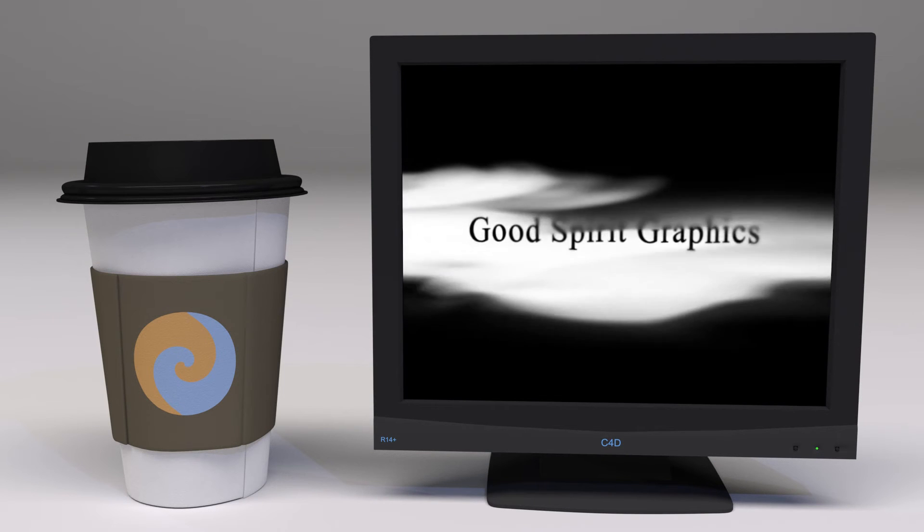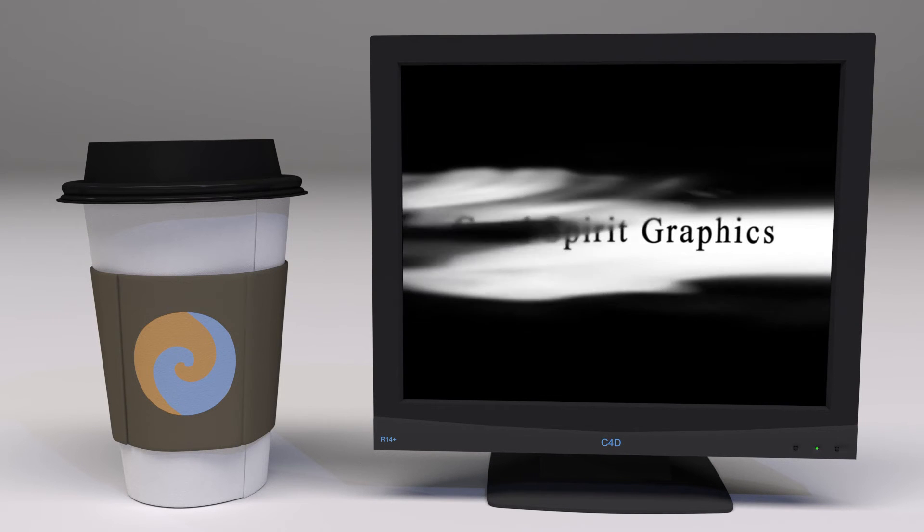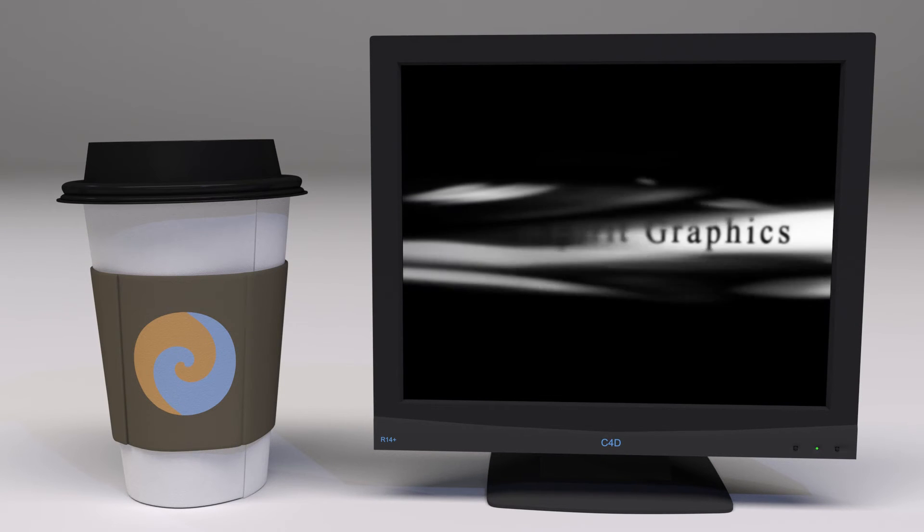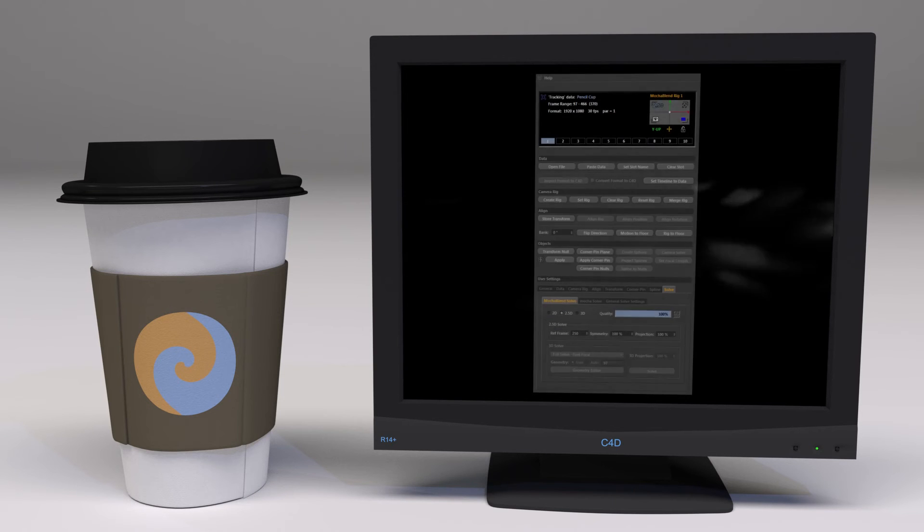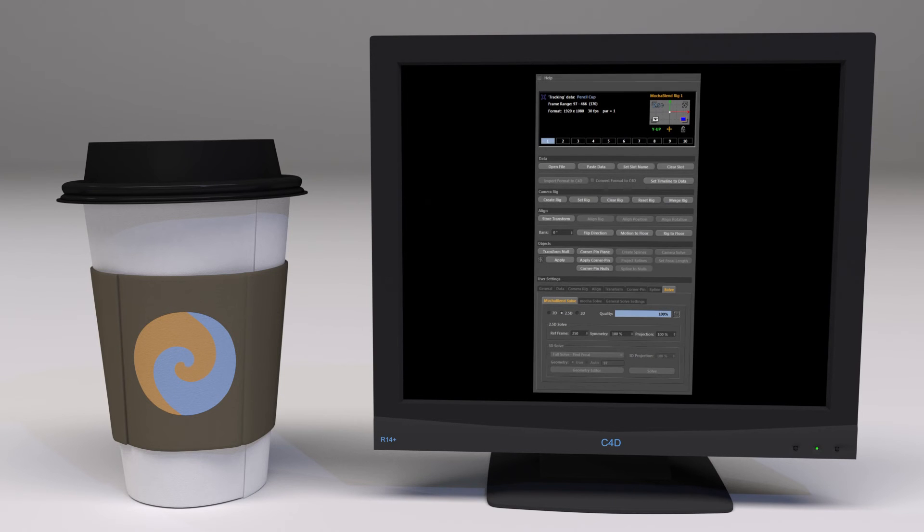Welcome to GoodSpirit Graphics. In this introductory tutorial we're going to take a look at MochaBlend's panel so you can understand its layout.